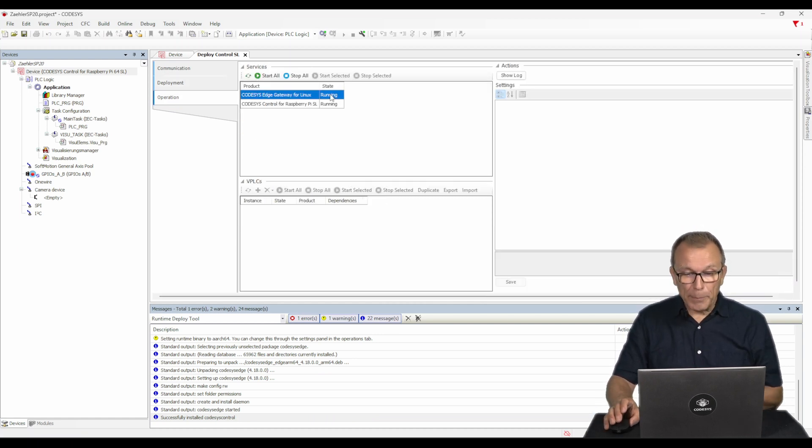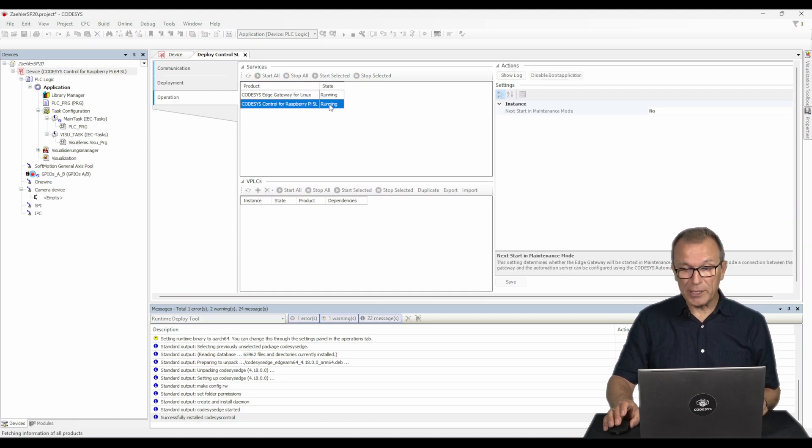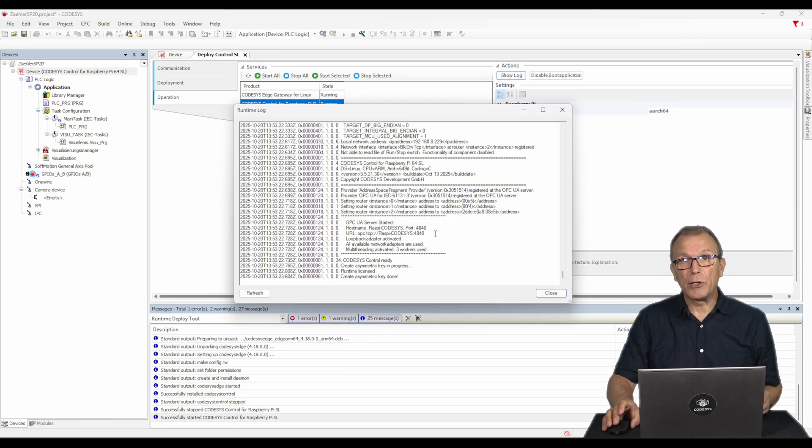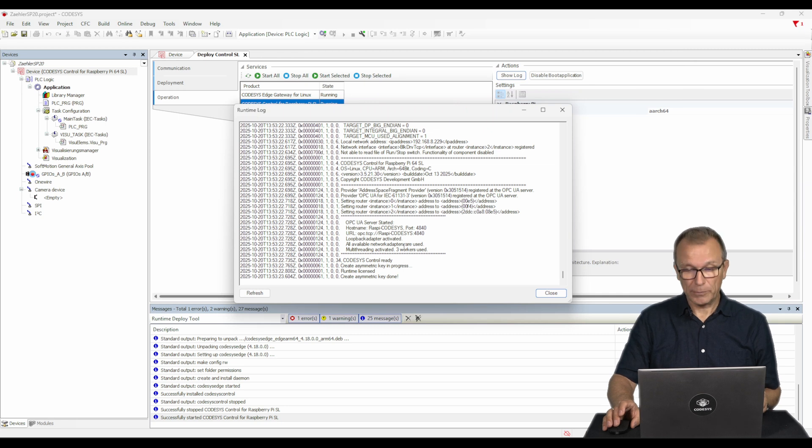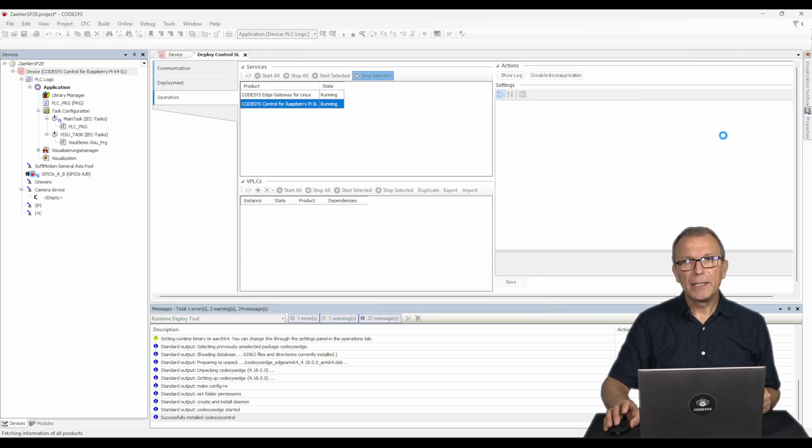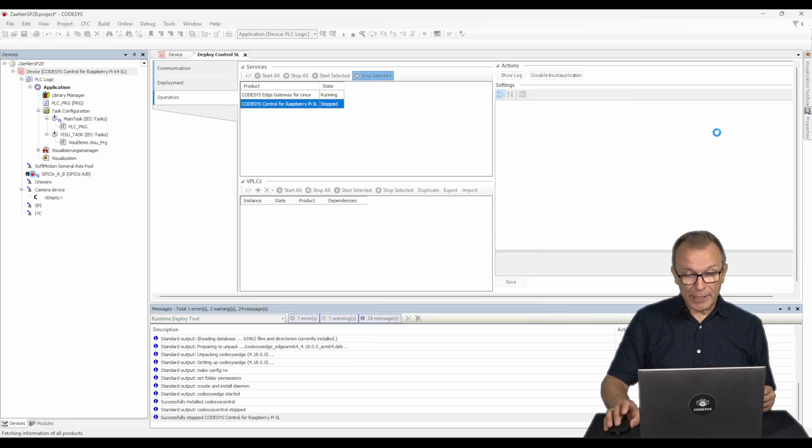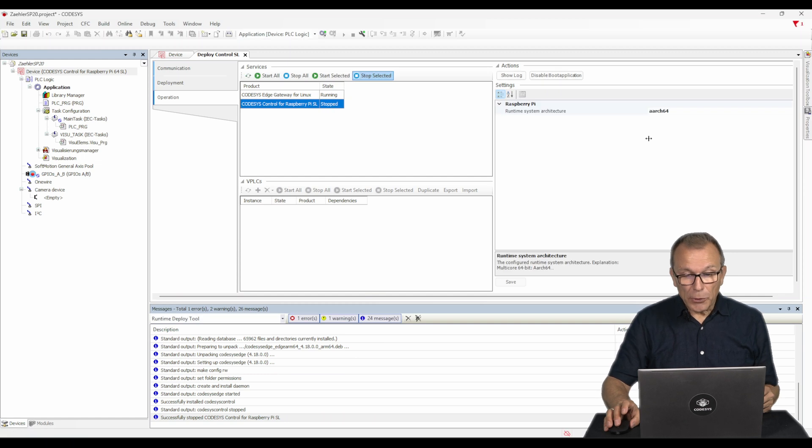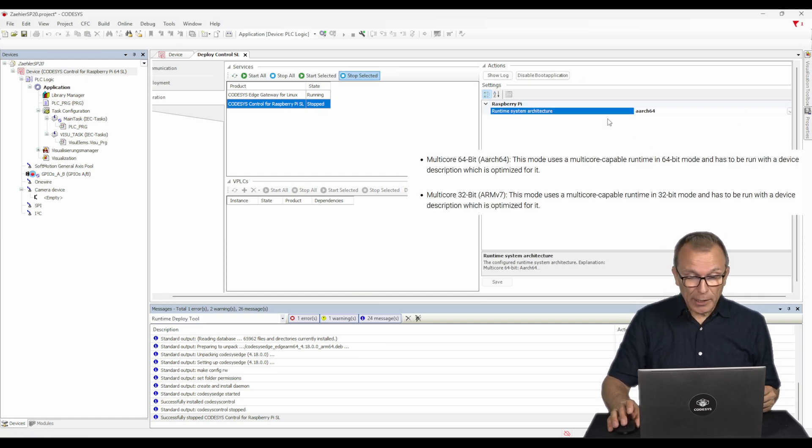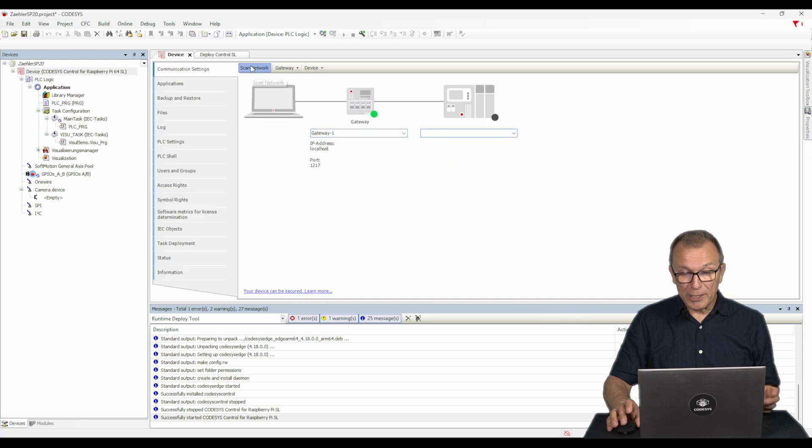In the operation tab, you will find all installed services and their statuses. You can load and view the Codesys log. On the right-hand side, in the settings section, you can configure the instances based on your needs and the requirements of the individual services.